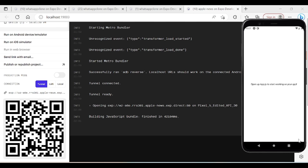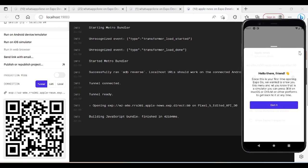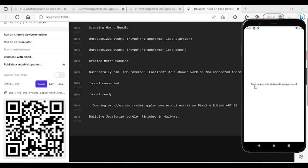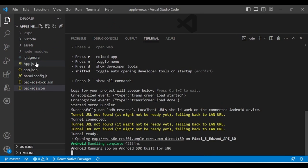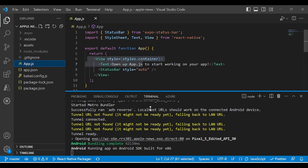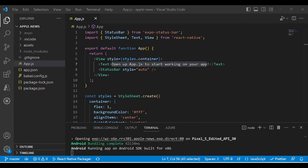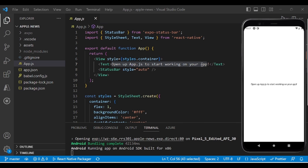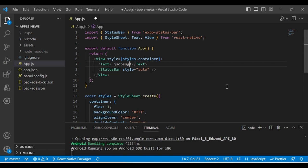The app loaded successfully and it's showing the message 'Open up App.js to start working on your app.' As I mentioned, App.js is our starting point. The text you see on the screen is the same text defined in the App.js file.